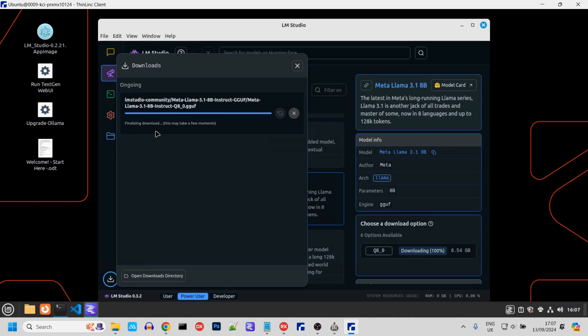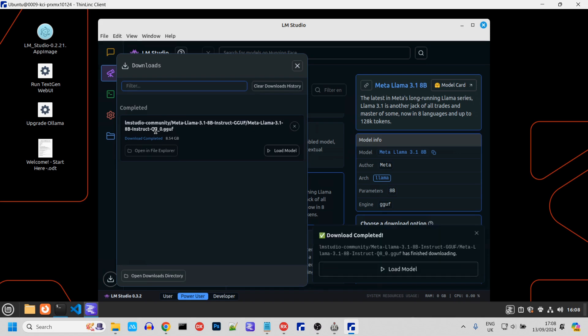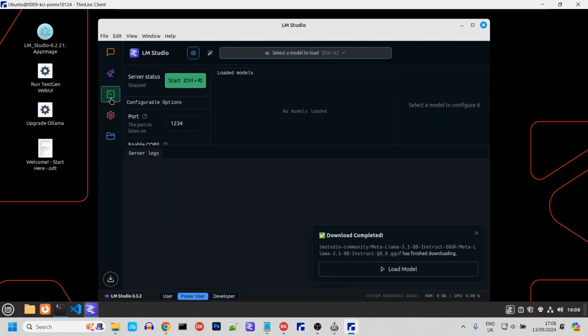Now that that's downloaded, we can start the server. We can close this. Click this icon, then load the model we just downloaded.